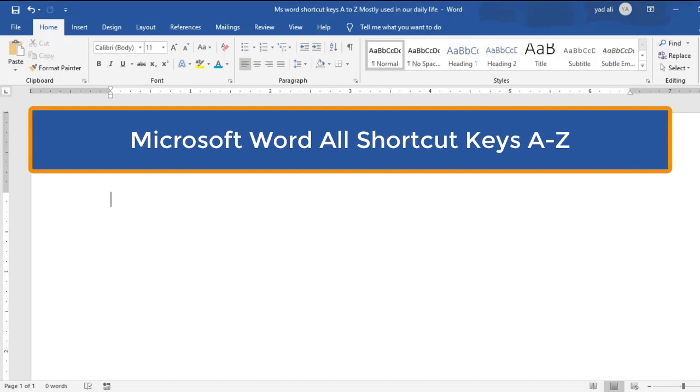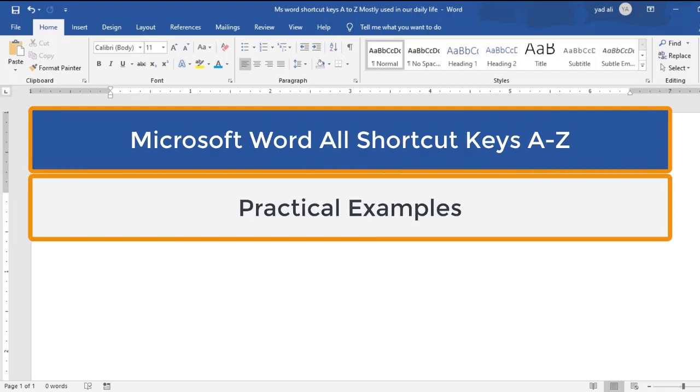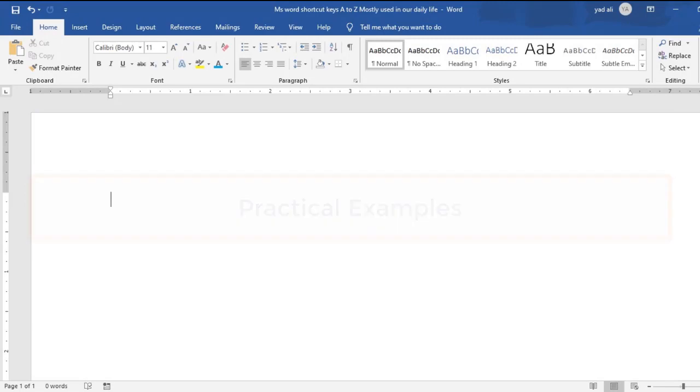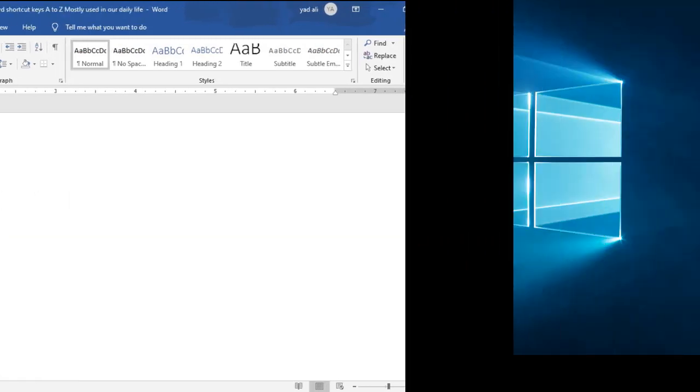In this video I will show you all the shortcut keys of Microsoft Word from A to Z with practical examples. So let's get started.